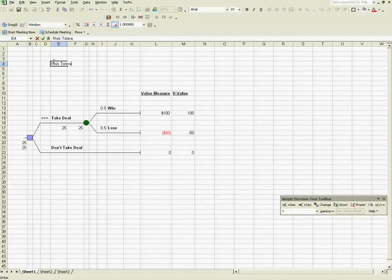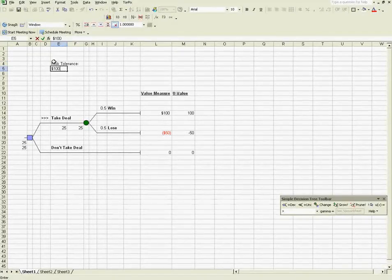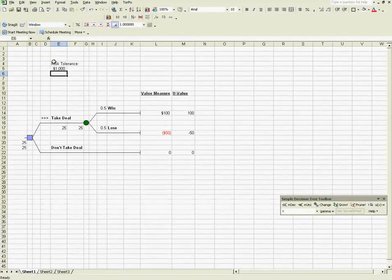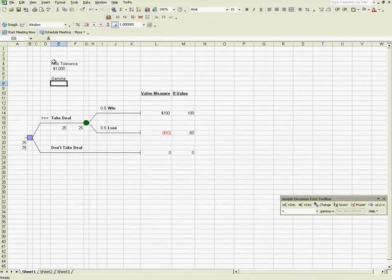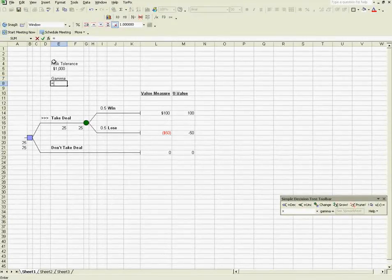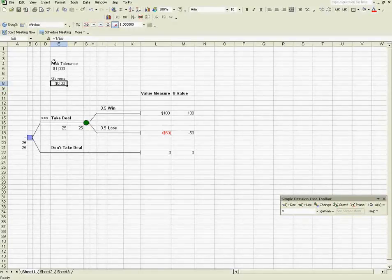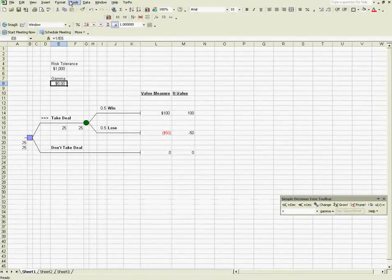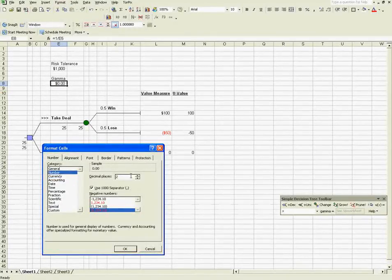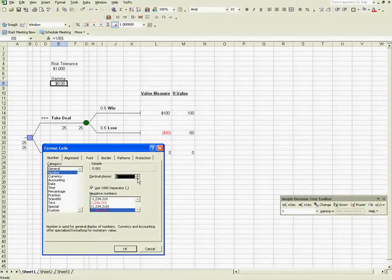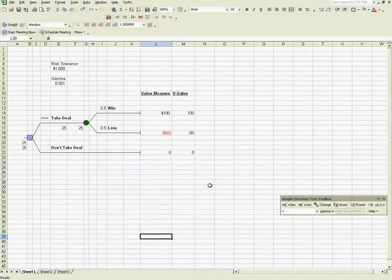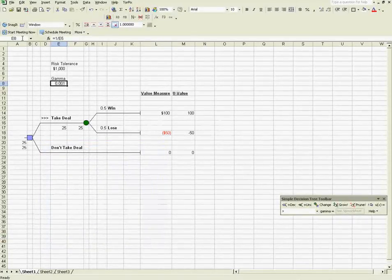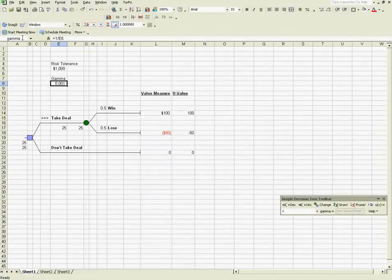So let's set the risk tolerance of a risk-averse person to be $1,000. We can calculate the risk-aversion coefficient as 1 over 1,000. This is not a currency, so I'm going to set this as a number there. And let's call this cell Gamma.